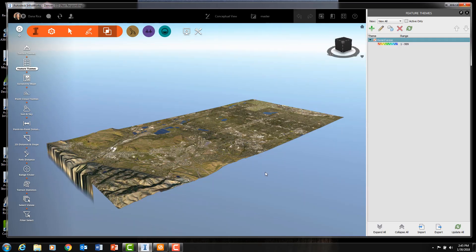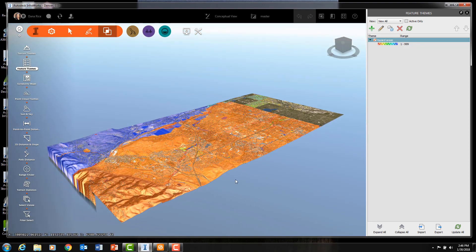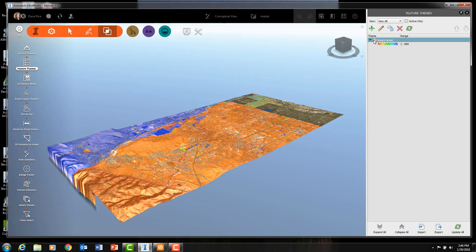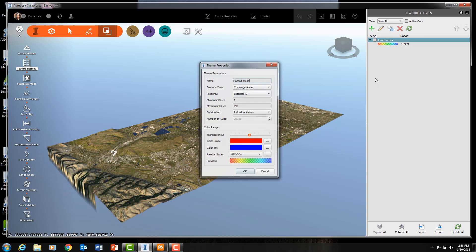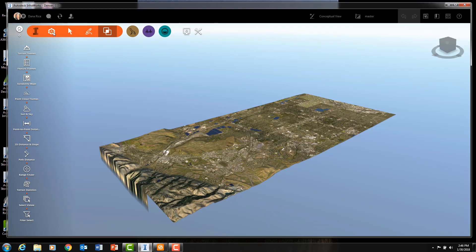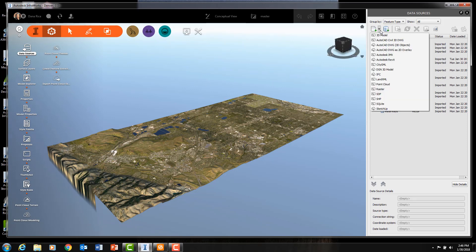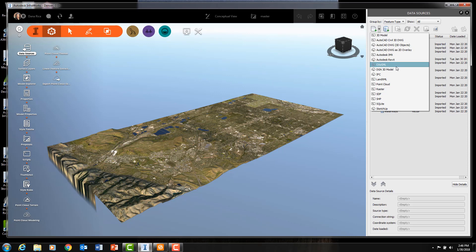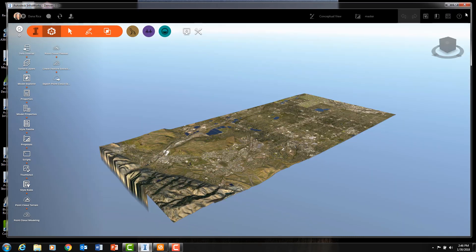I can also insert GIS information using shapefiles. In fact, InfraWorks allows a wide range of file types to be inserted into your 3D model, including but not limited to Revit models and DGN 3D models. You can also bring in information from a Civil 3D DWG file.